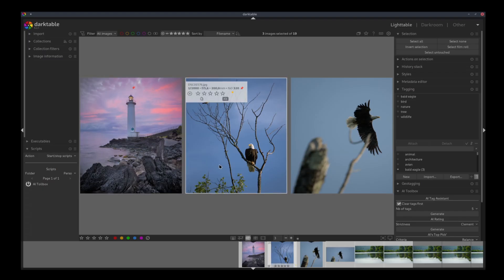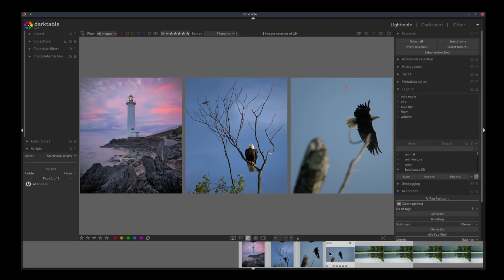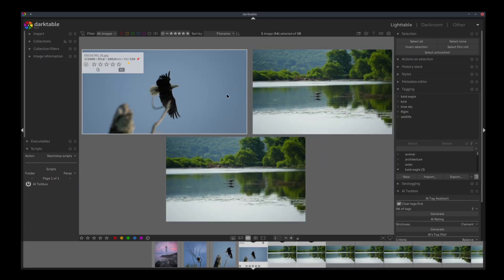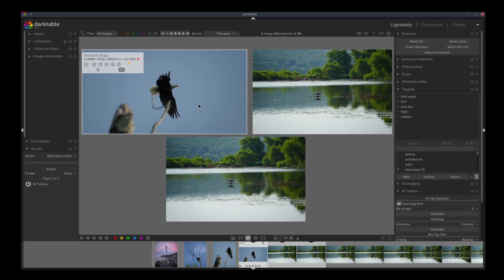And next, we had a bald eagle, bird, nature, tree, wildlife. Makes sense as well. Bald eagle, bird, flight, nature, wildlife. Again, bald eagle, bird, blue sky, flight, wildlife. So honestly, I think it did a great job.